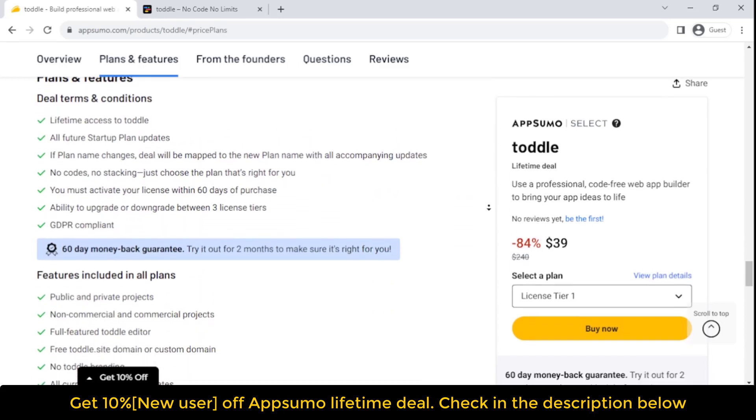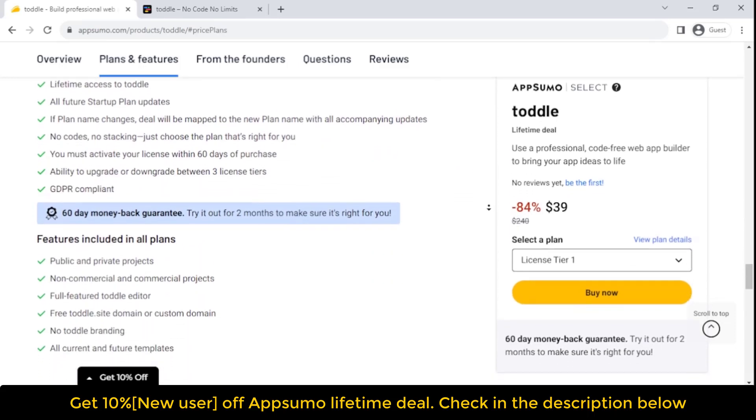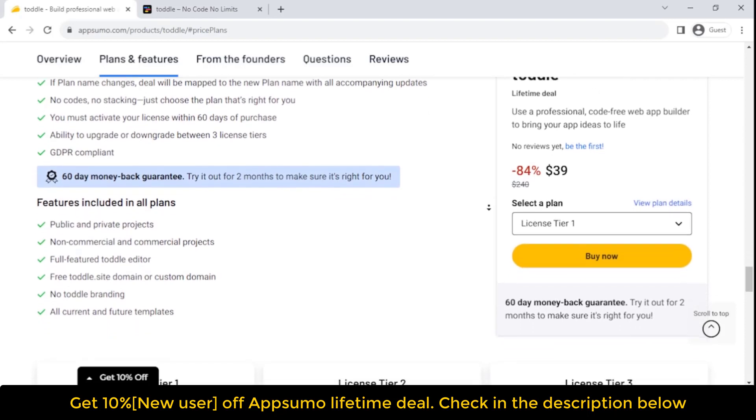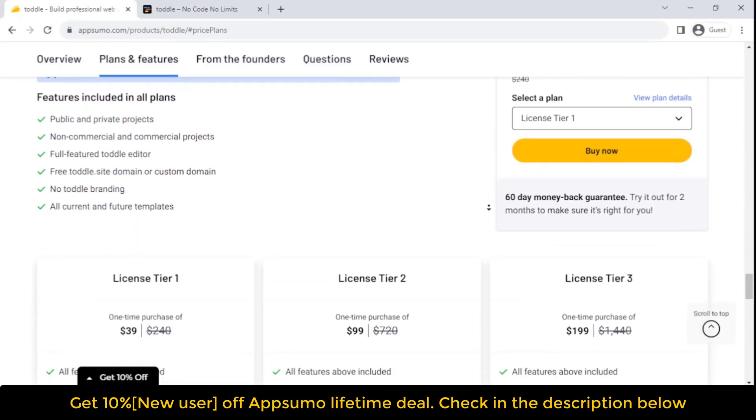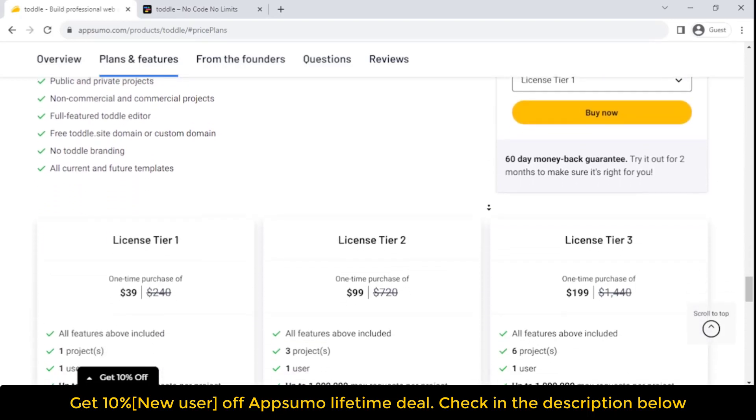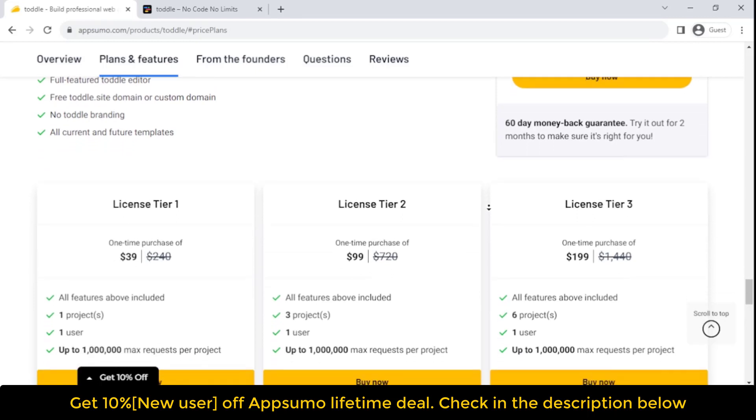Get lifetime access to Toddle today. One-time purchase of $39 only, 60-day money-back guarantee.